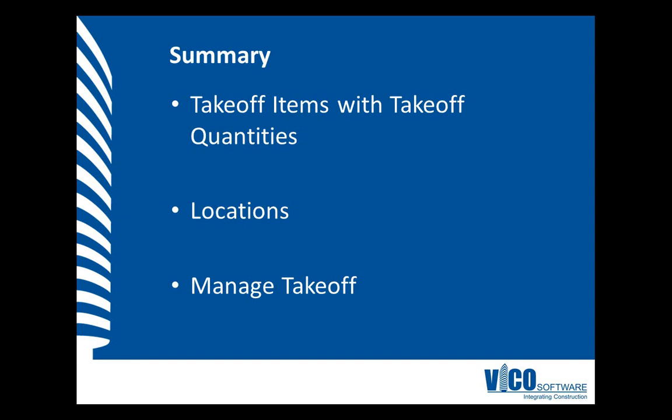In this video, we defined locations in the project by adding floors. We then added a Takeoff Item and Takeoff Quantity values for each of the defined locations using the Manage Takeoff view.